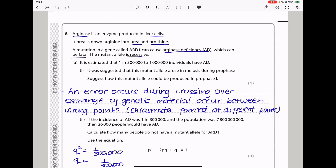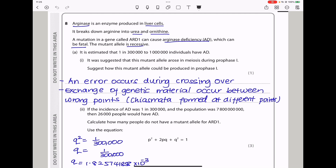Question 8. Arginase is an enzyme produced in liver cells that breaks down arginine into urea and ornithine. A mutation in a gene called ARD1 can cause arginase deficiency, which can be fatal; the mutant allele is recessive. It was suggested that this mutant allele arose in meiosis during prophase 1. In prophase 1, crossing over takes place, so the exchange of genetic material could have occurred at the wrong points or wrong place, causing the mutation.